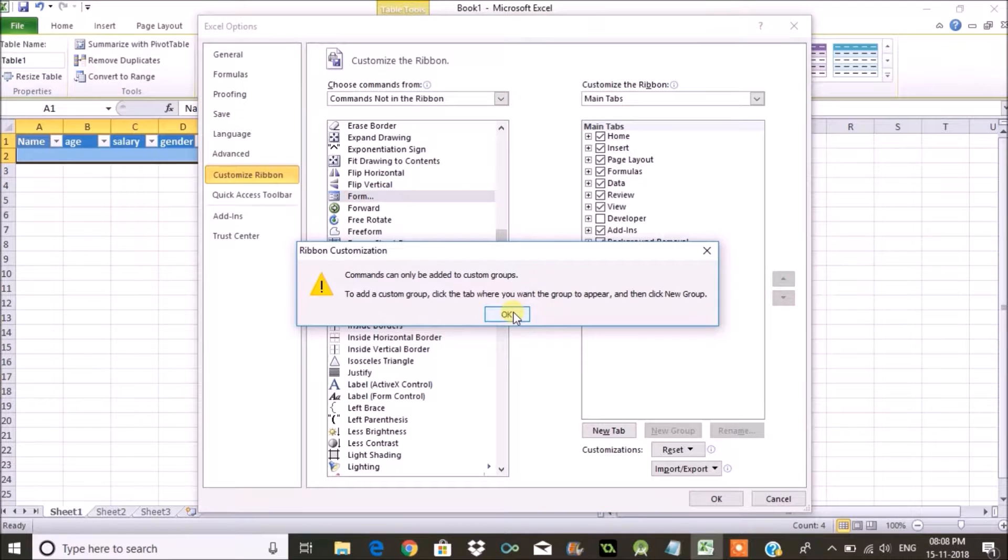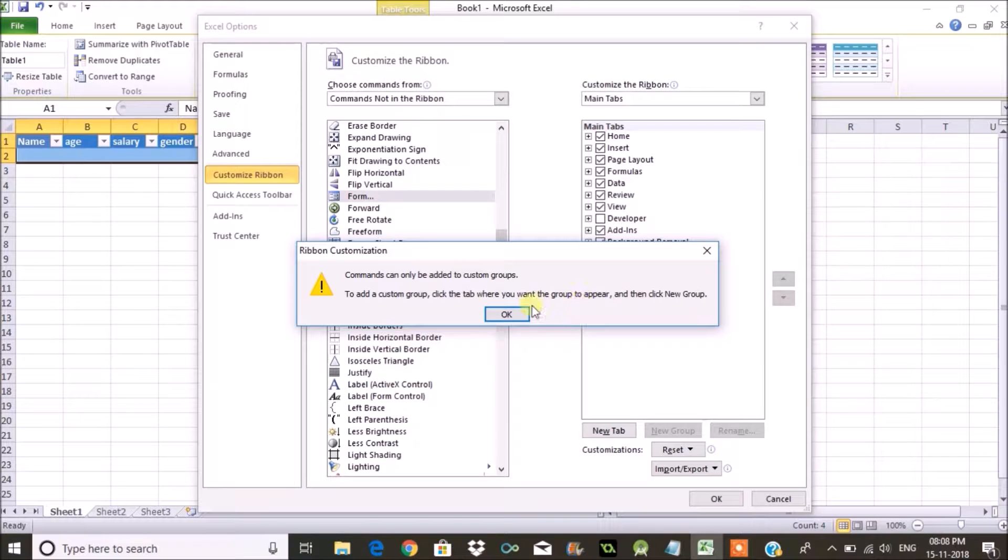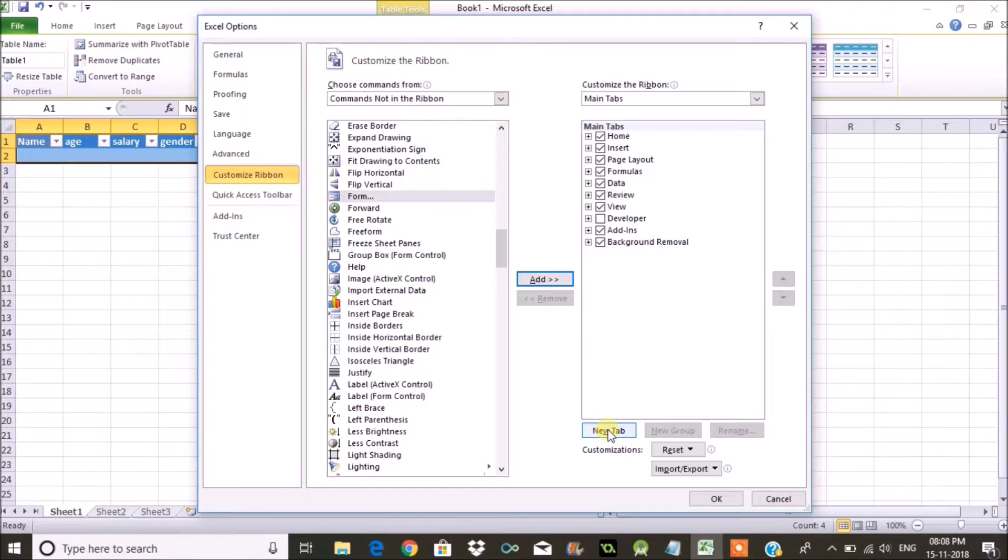First of all I need to add the tab first. Go here and add a new tab. Click on New Tab.